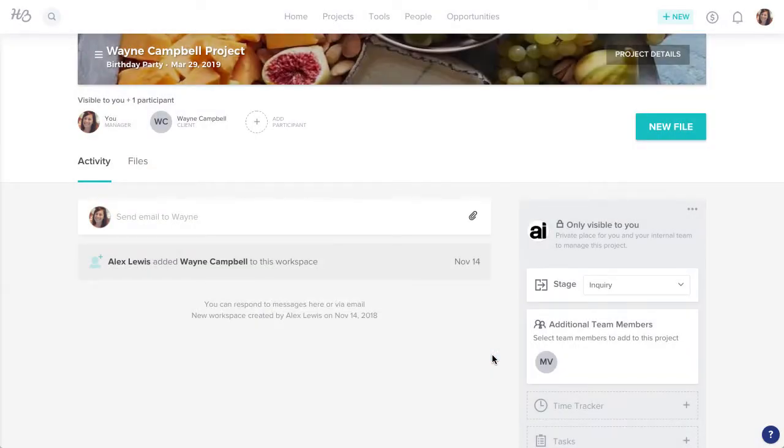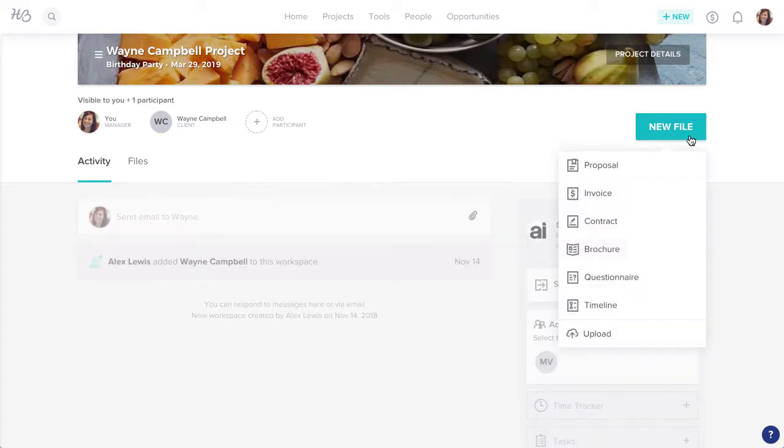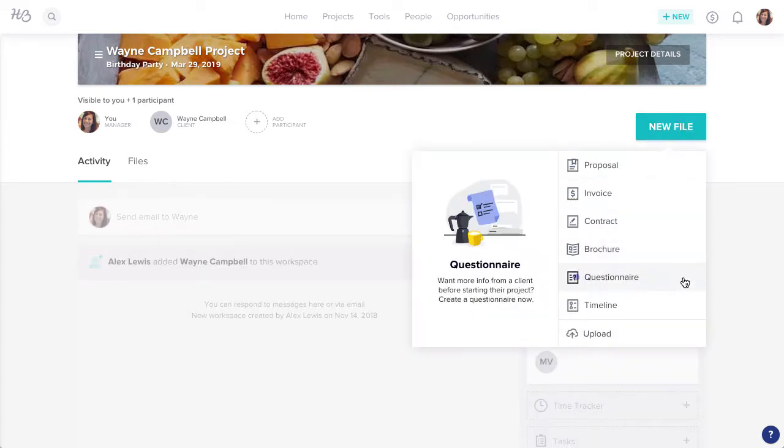Now that you've created your project, you can start your questionnaire. Click New File, and select Questionnaire.